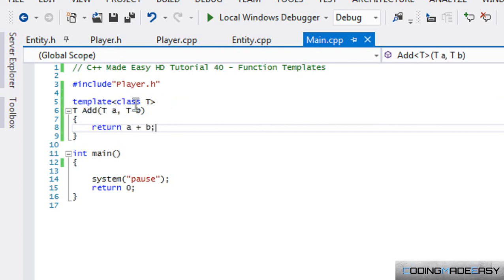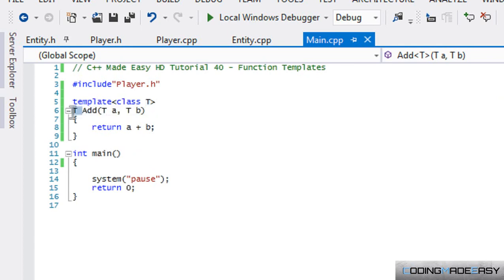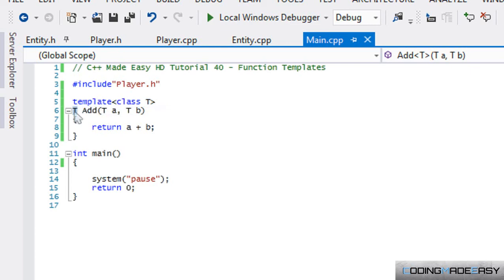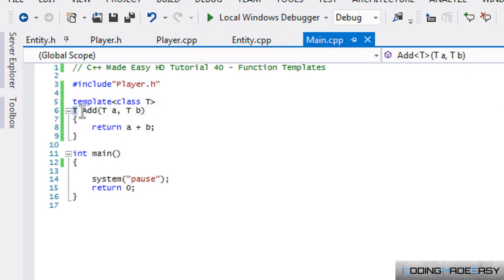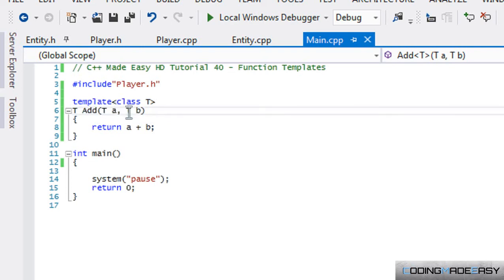So t is a generic type. We say whatever type that our template is going to be, we're going to return that type. So that's our return type. The function's name is add. And whatever type t is, that's what we have to pass into this parameter. And whatever t is, that's what we have to specify in this parameter.